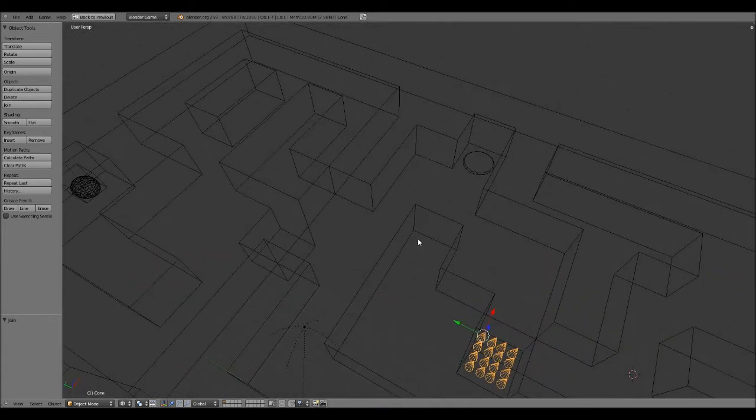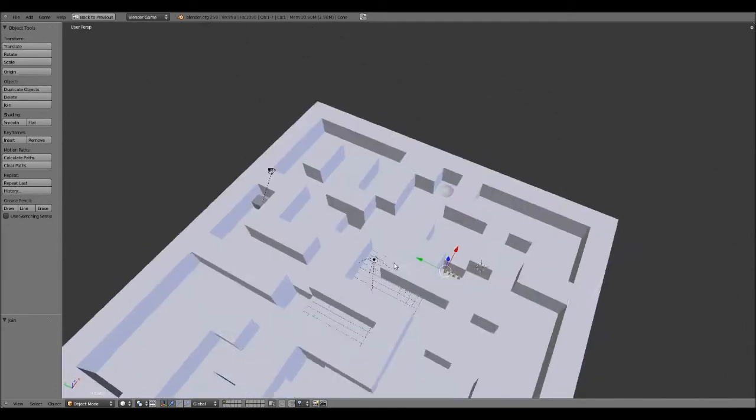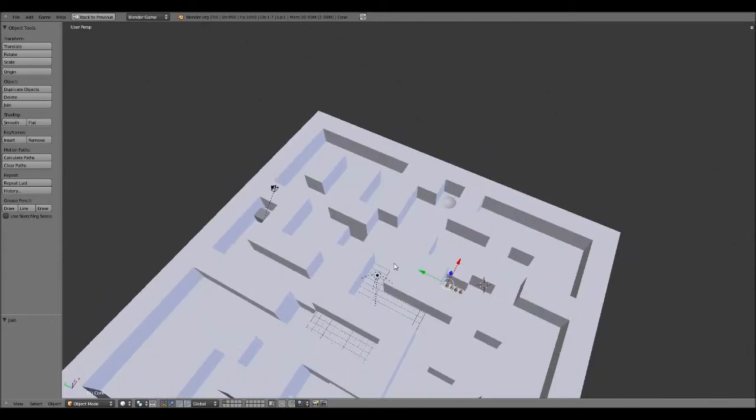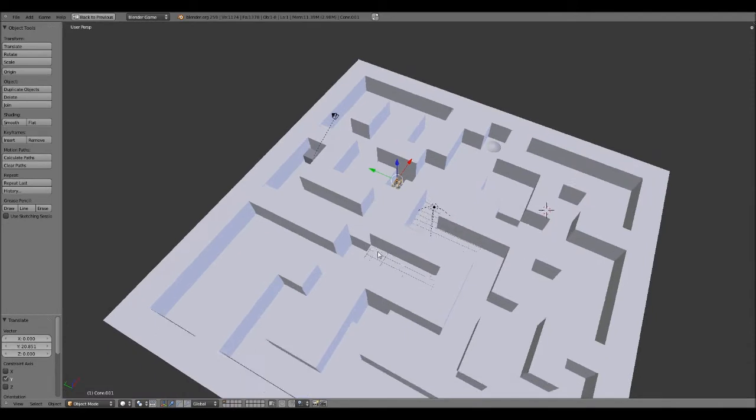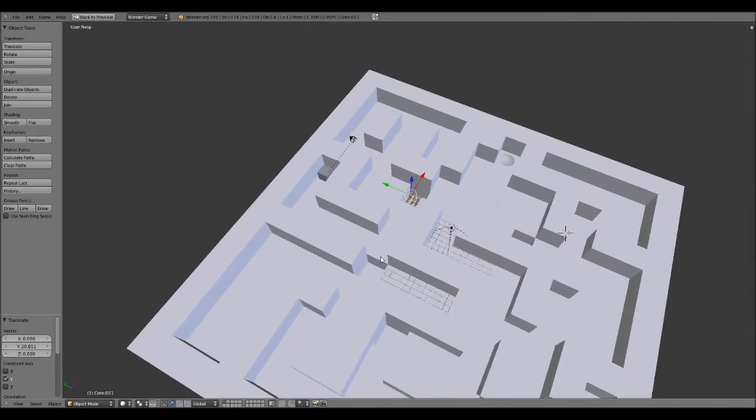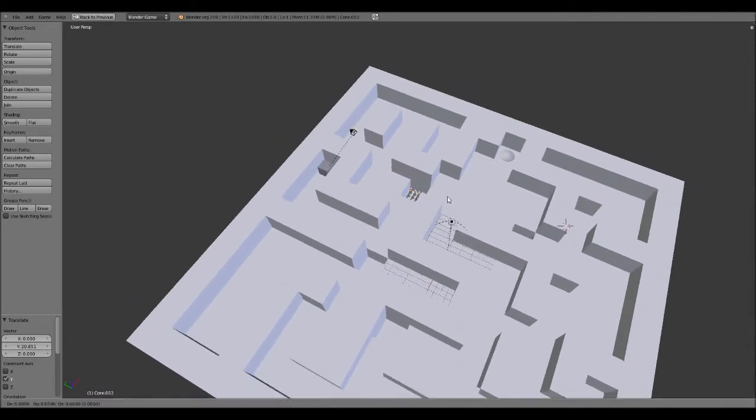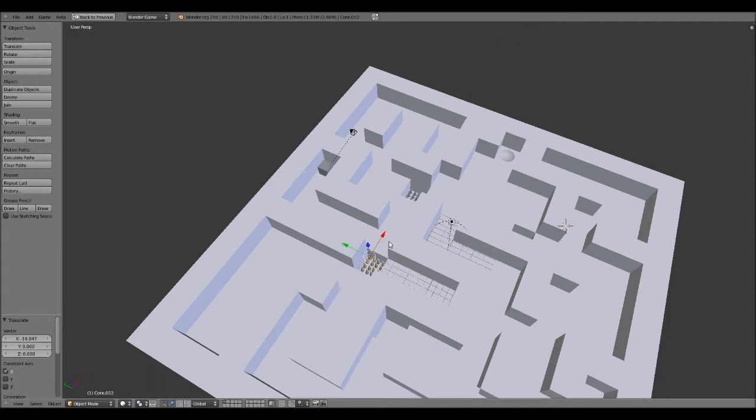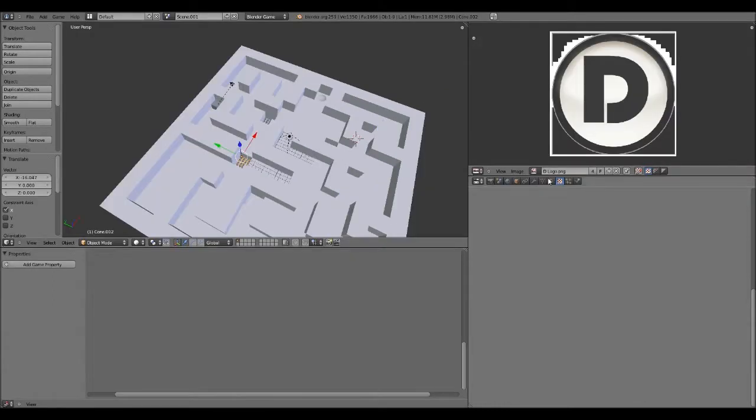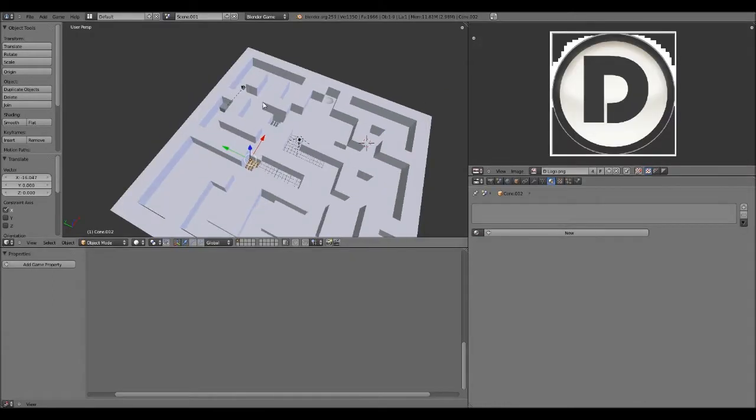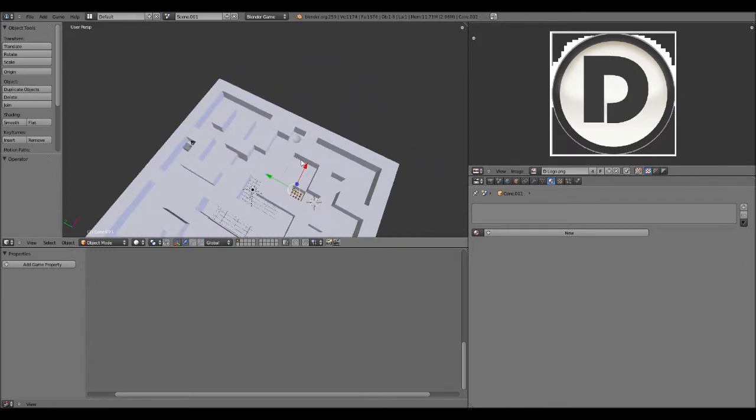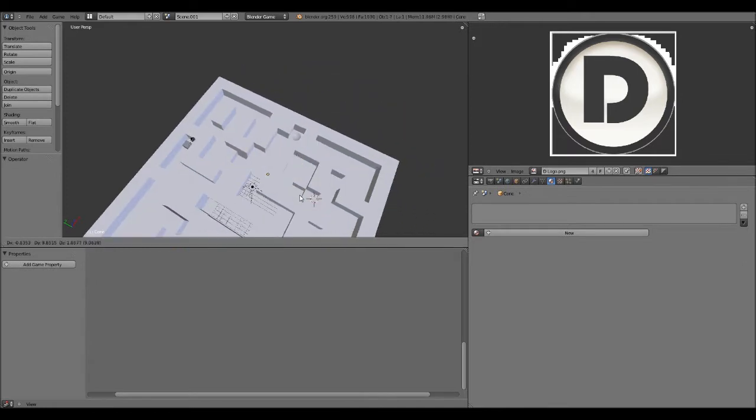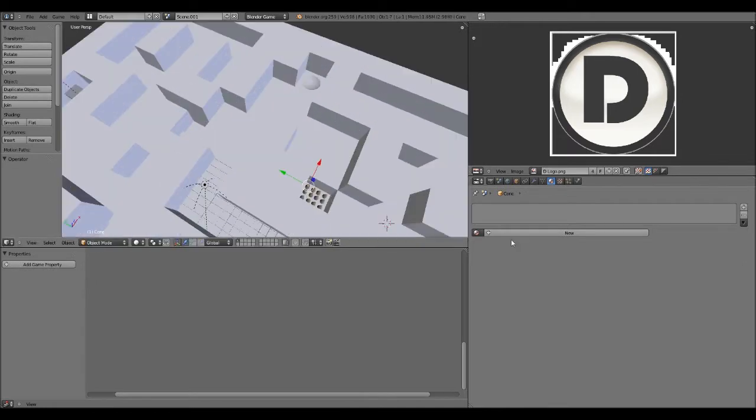And now what I can do is basically Shift D and drag it into the next hole. Shift D, drag it into the next hole. Actually, before I do that, let me just check the materials. Does it have a material applied? No, it doesn't. So I'm going to just undo all the copying that I did.